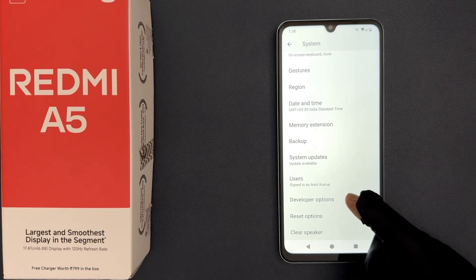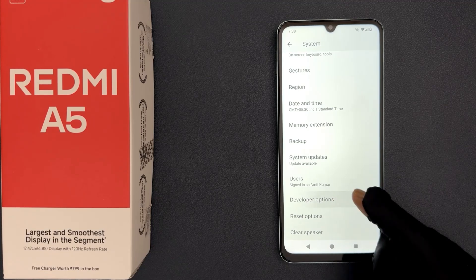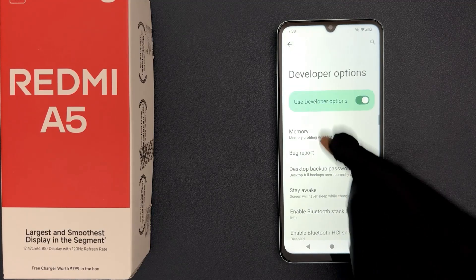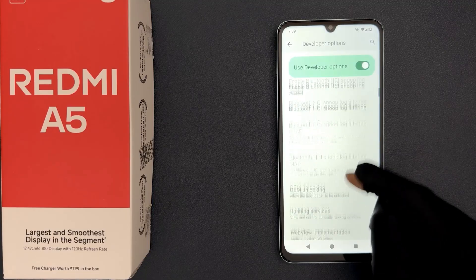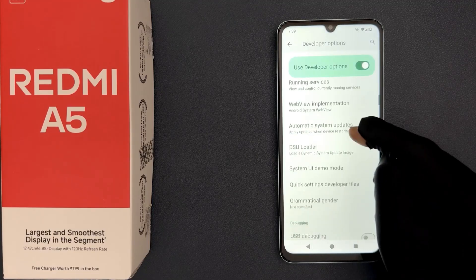So to open it just tap on it. You can see it's now opened and here you can find various options.